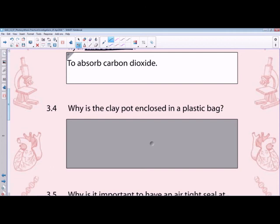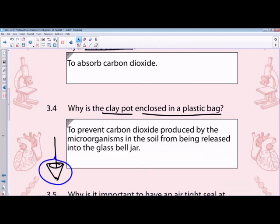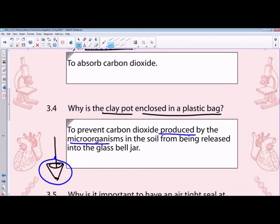Question 3.4 asks why the clay pot is enclosed in a plastic bag. The pot is enclosed in a plastic bag to prevent carbon dioxide produced by microorganisms in the soil — which undergo respiration — from being released into the bell jar, which would ultimately affect the rate of photosynthesis. This prevents CO2 from soil microorganisms from influencing the results of the experiment.